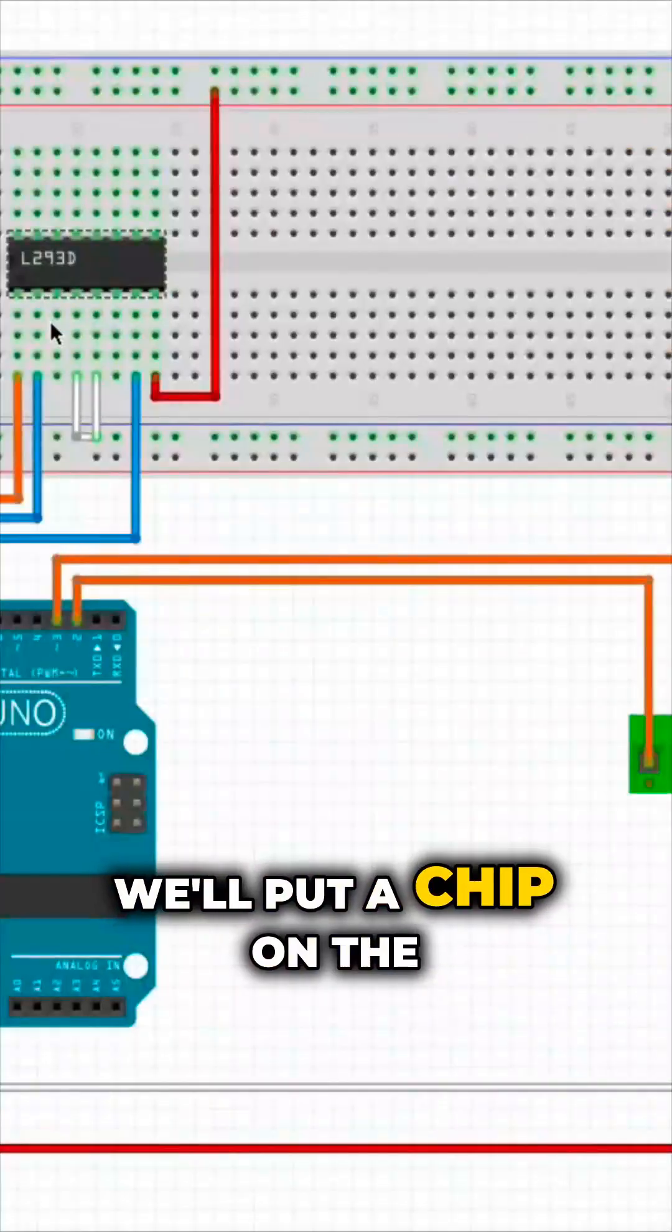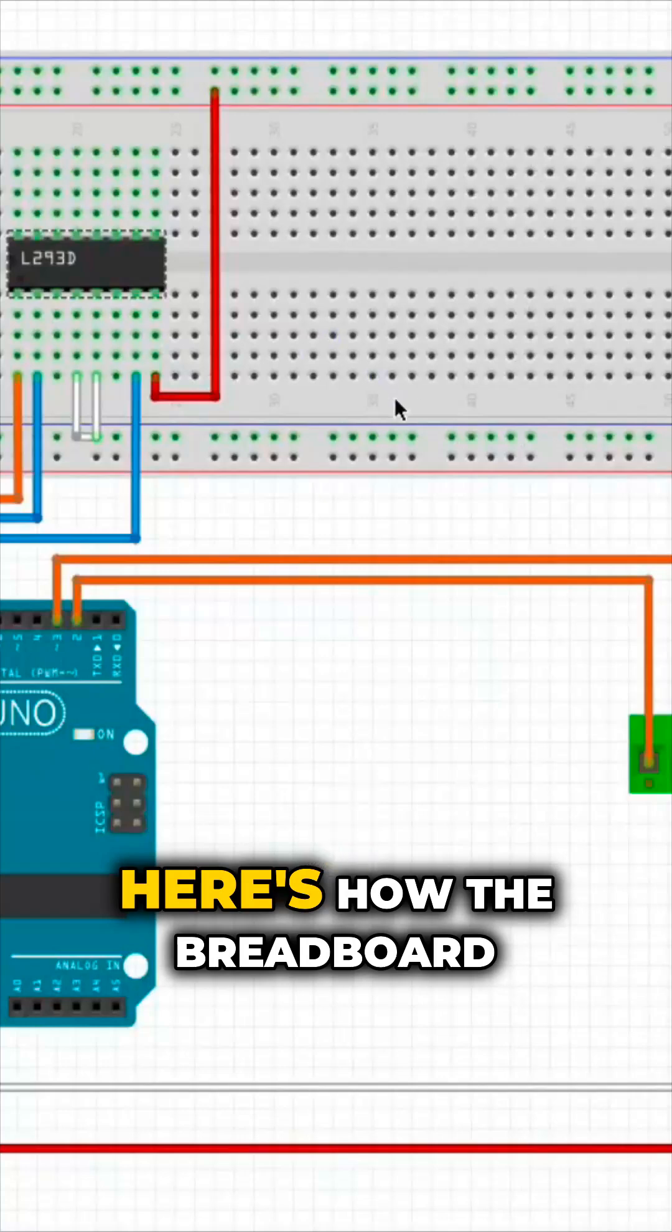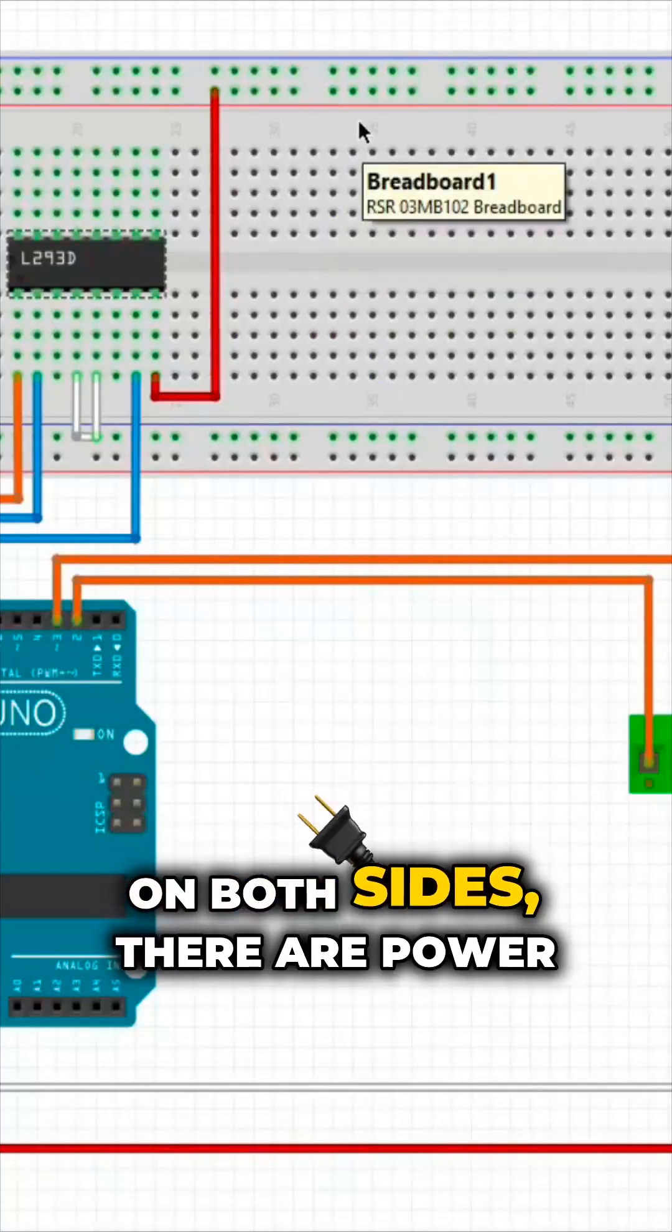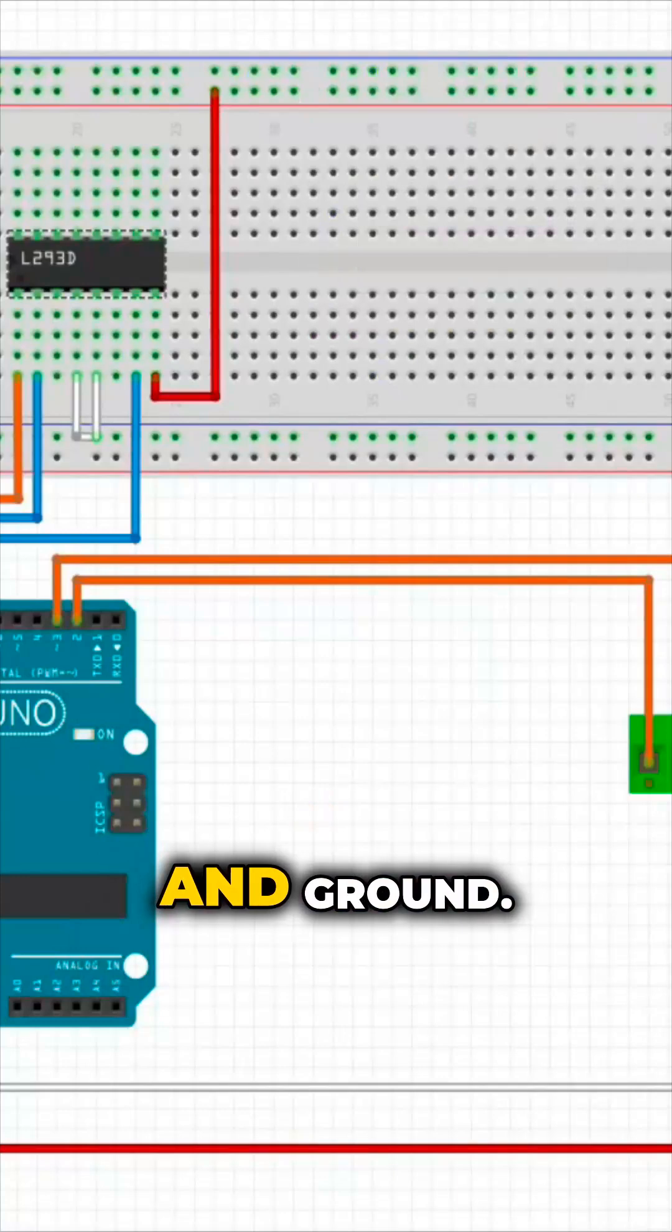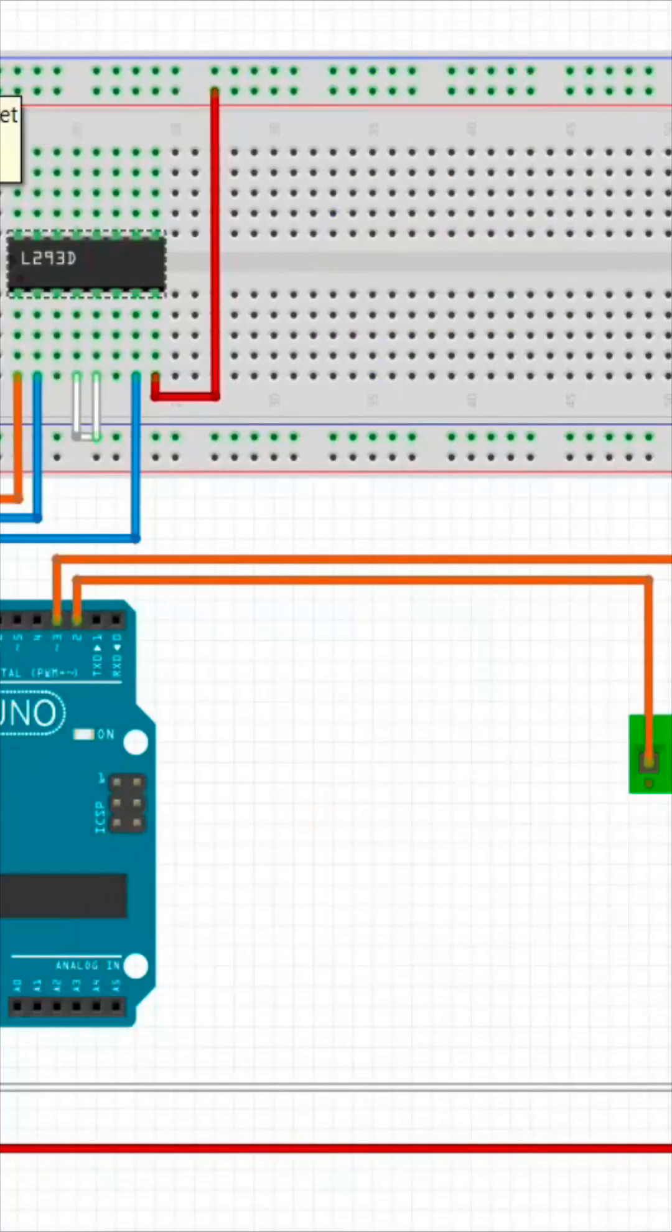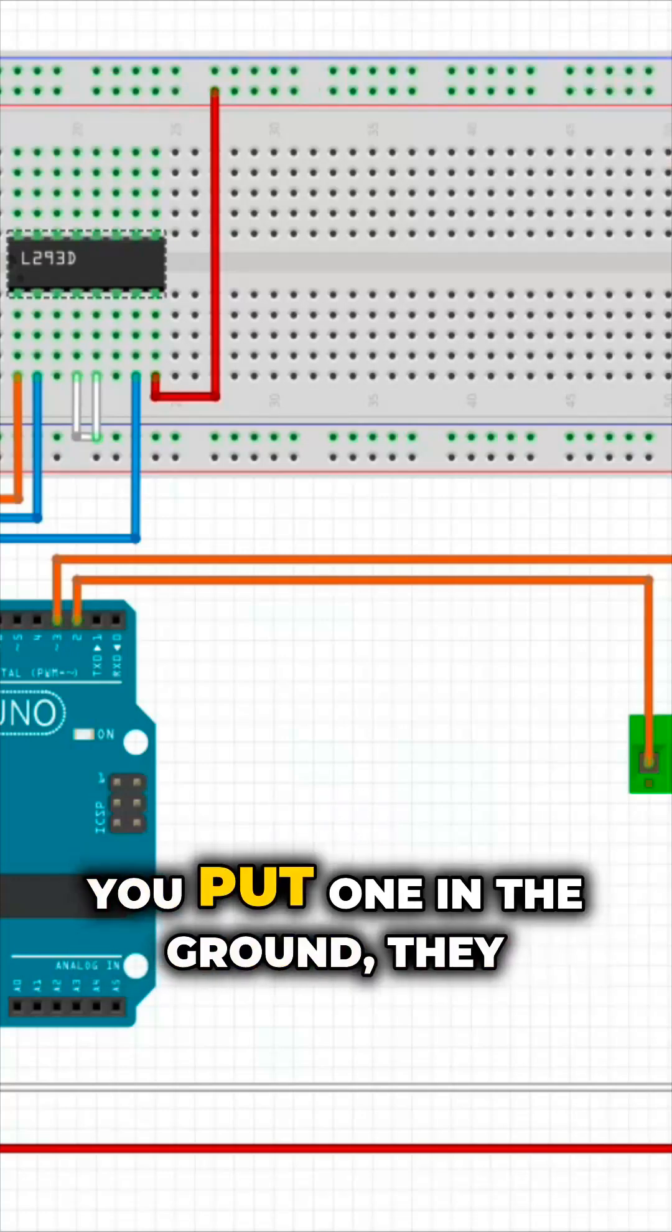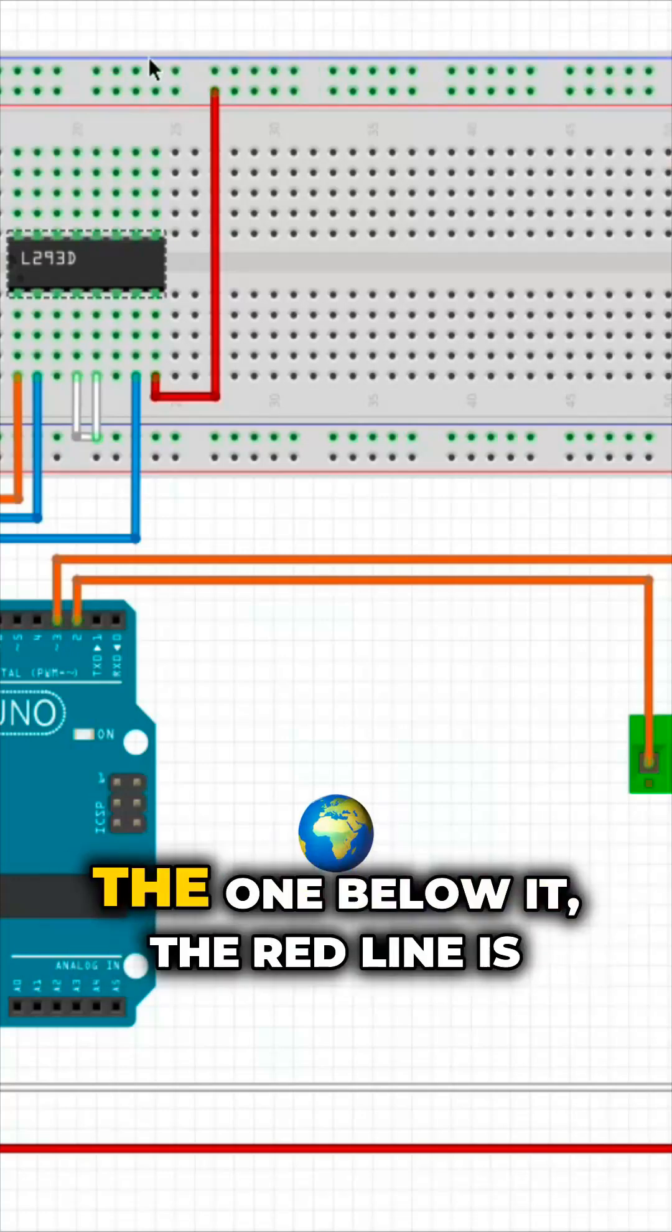We'll put a chip on the breadboard. Here's how the breadboard works. On both sides, there are power and ground. All those ones are connected. You put one in the ground, they are all grounded.